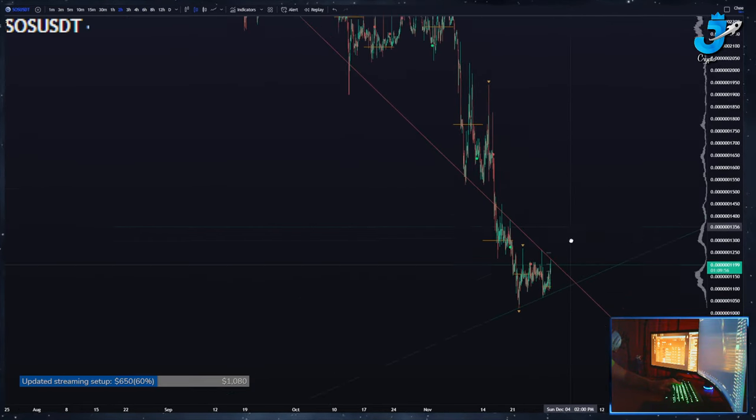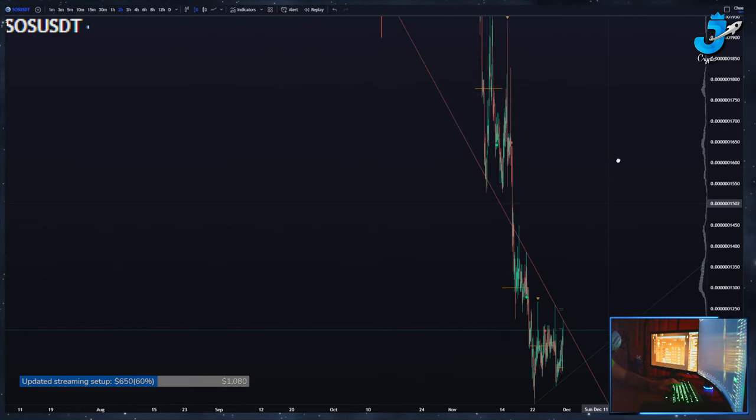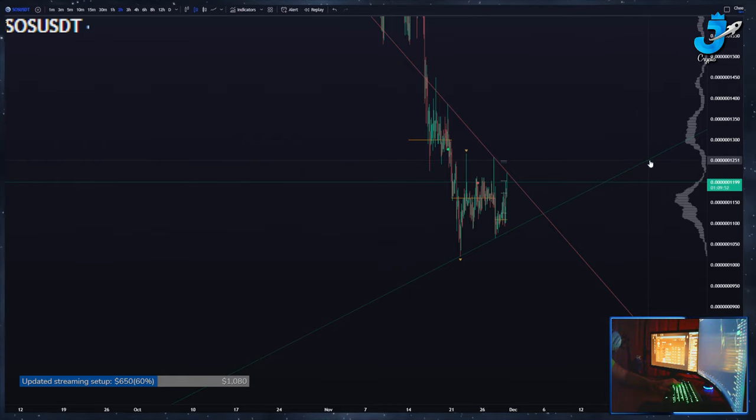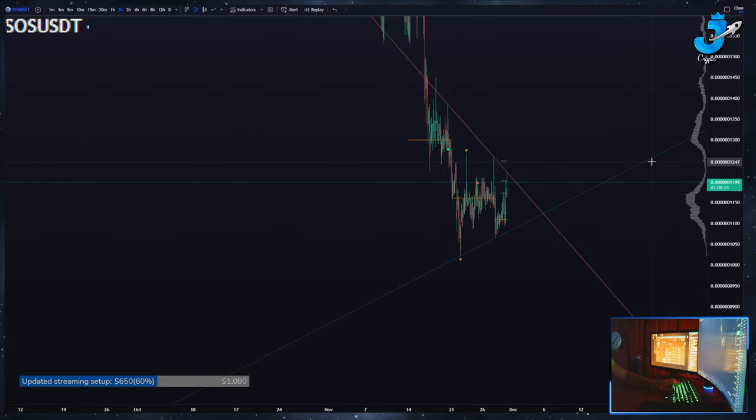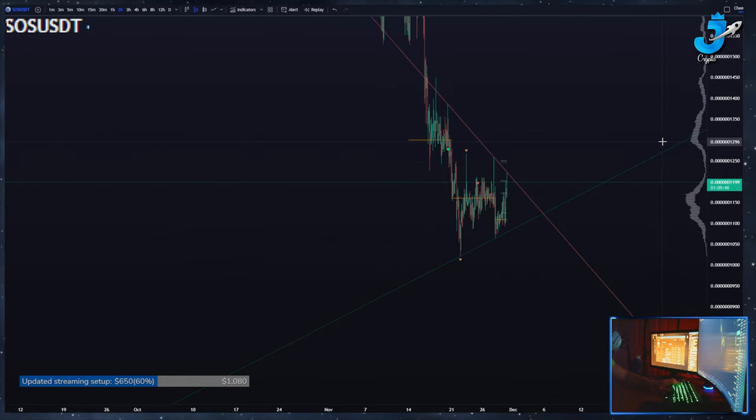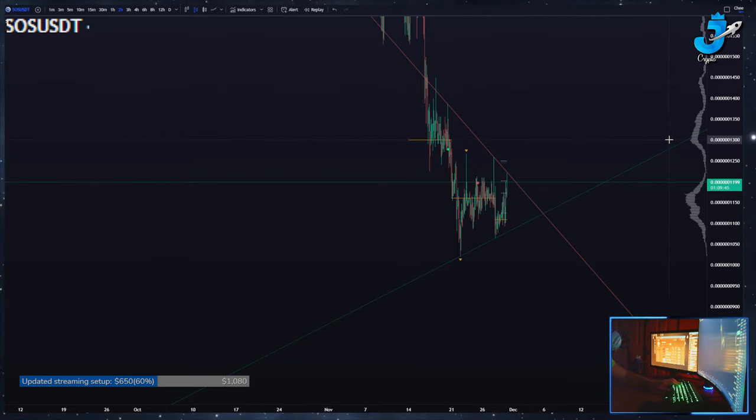SOS is a perma short. I would be looking for a short somewhere in this lower high area, 124, 121, 125, somewhere in here, or you have your past weekly POC.